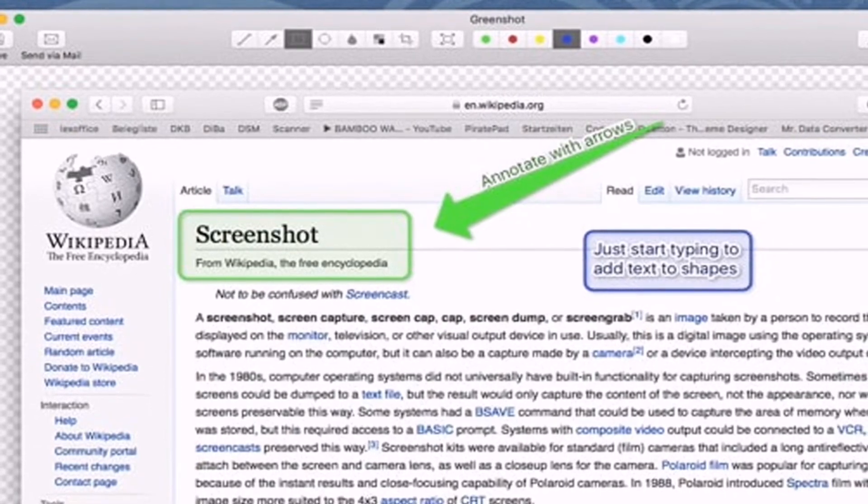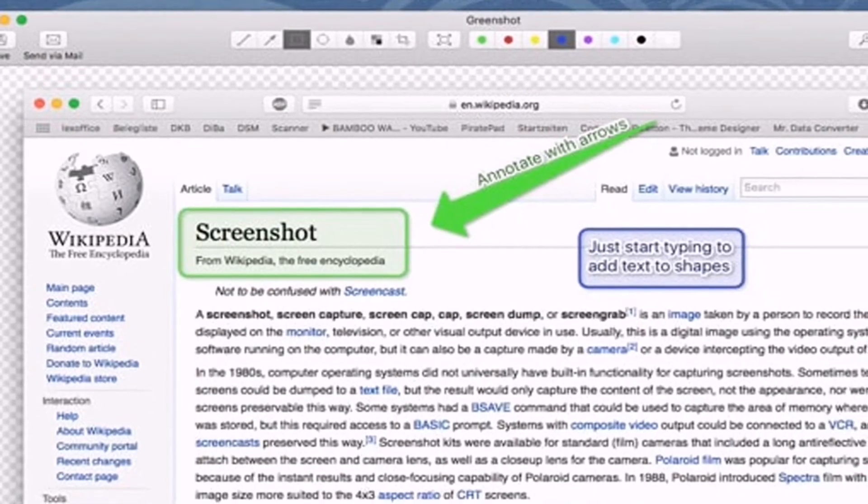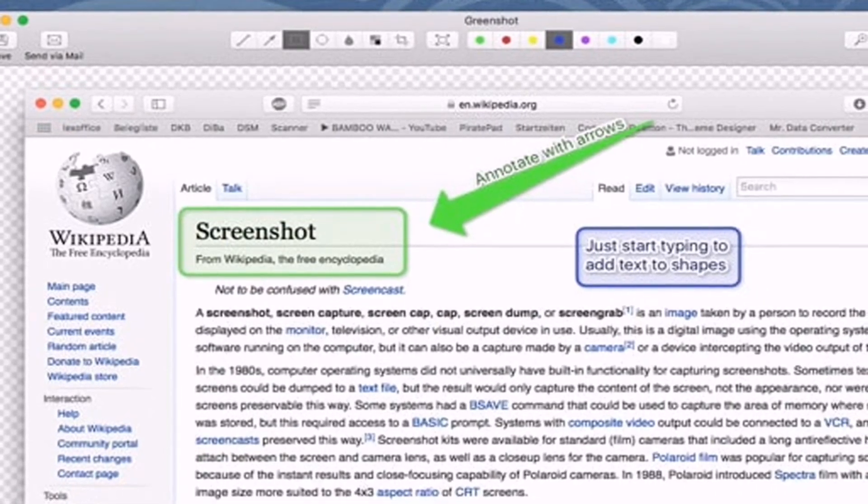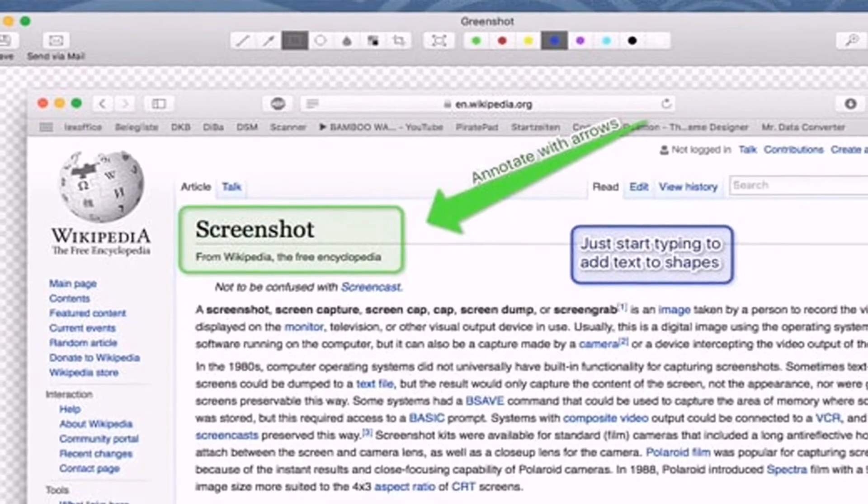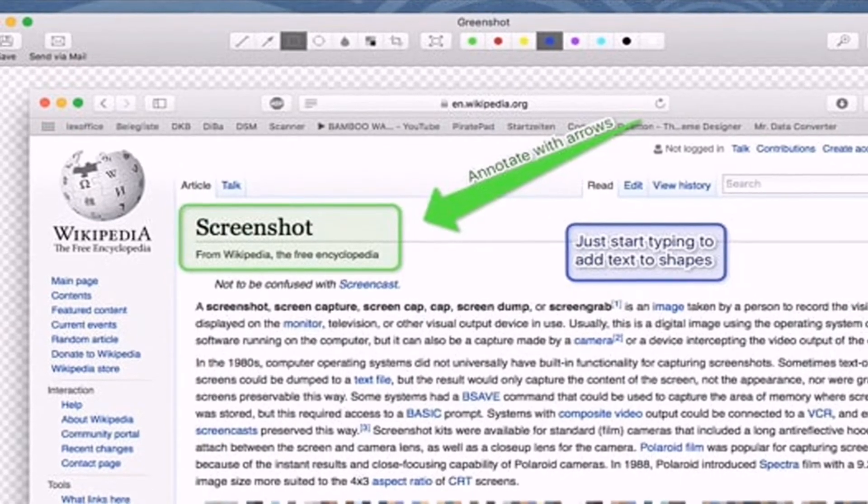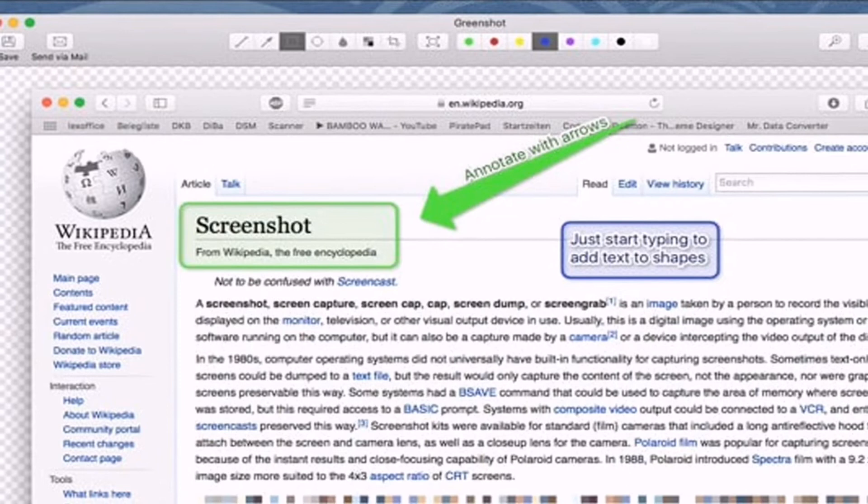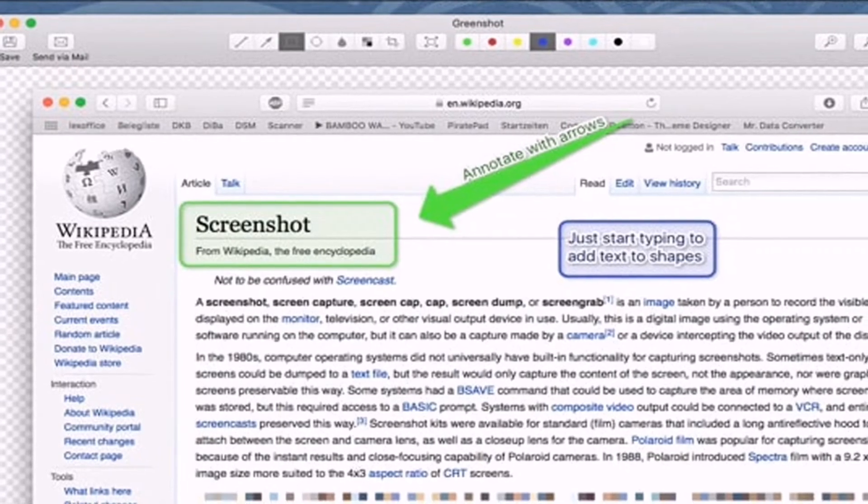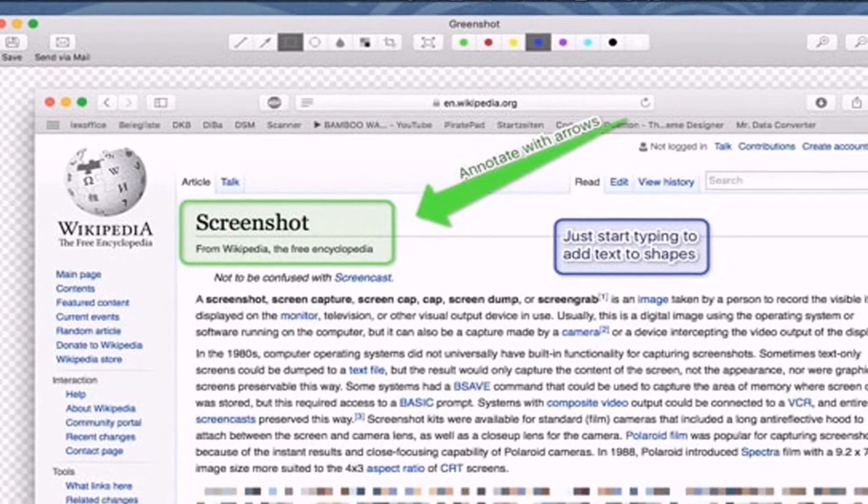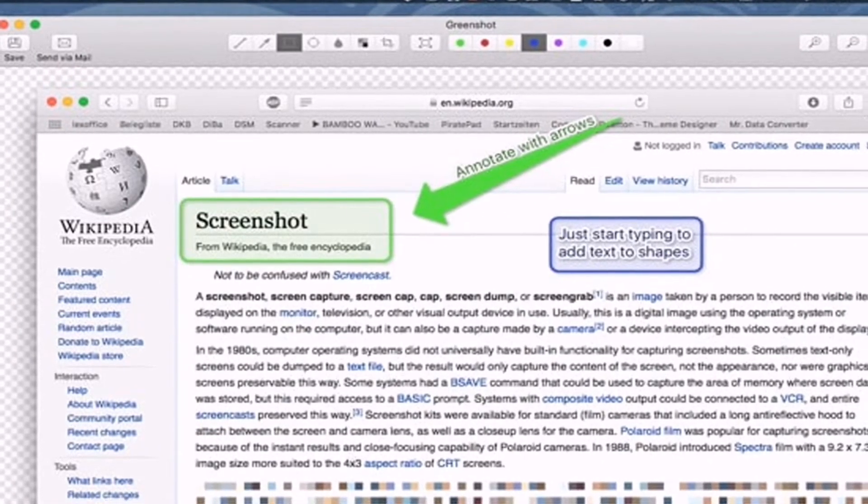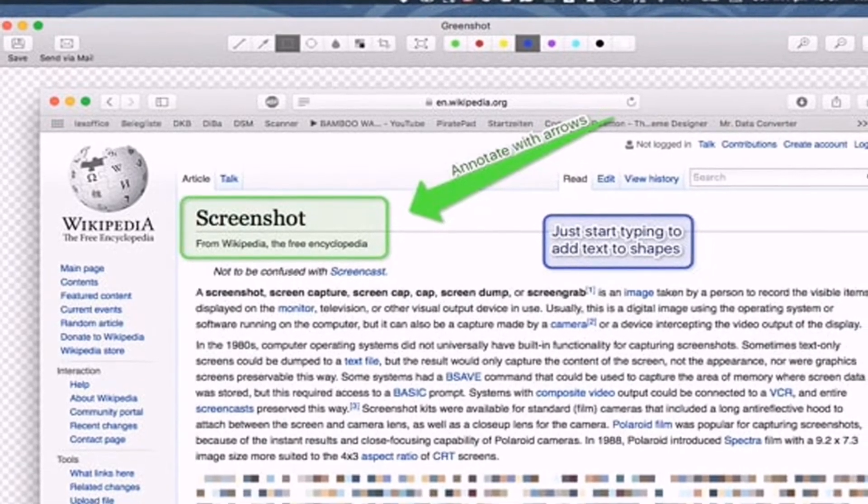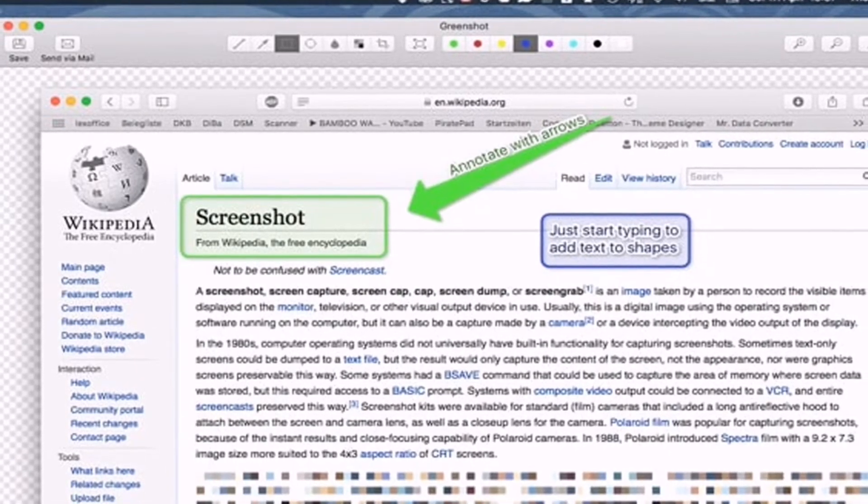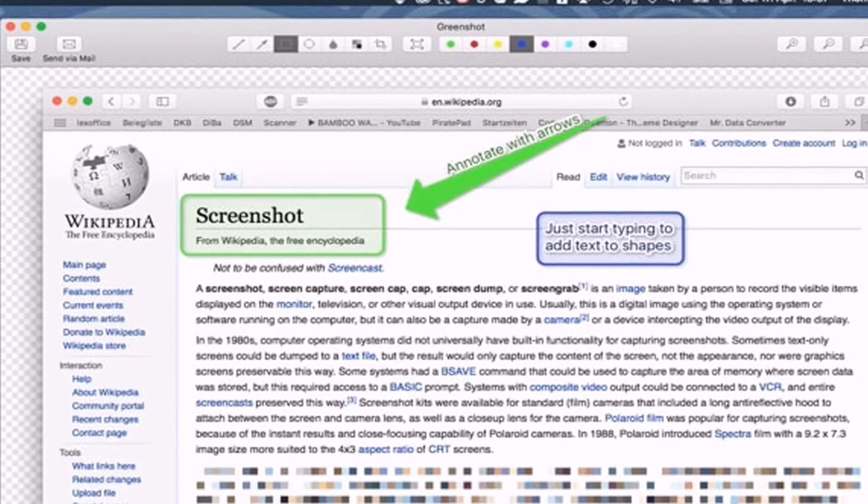Just like Lightshot, Greenshot also allows users to edit the screenshot even before saving. For instance, there is an option to annotate, highlight, and obfuscate screenshots.